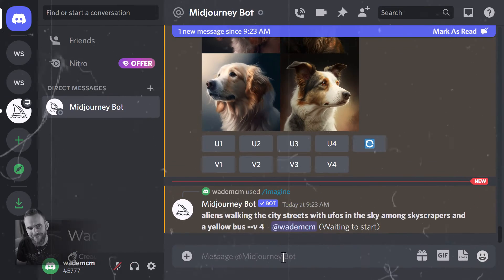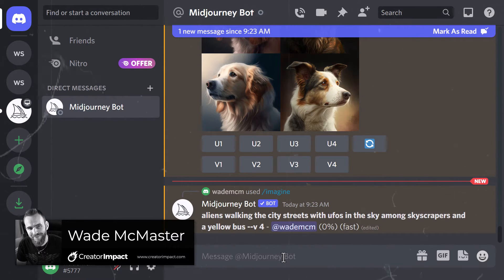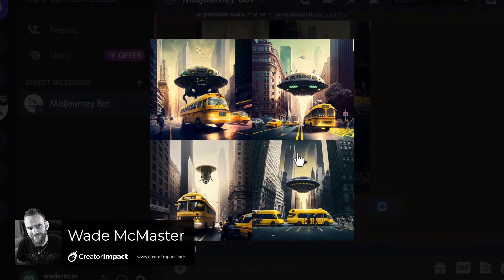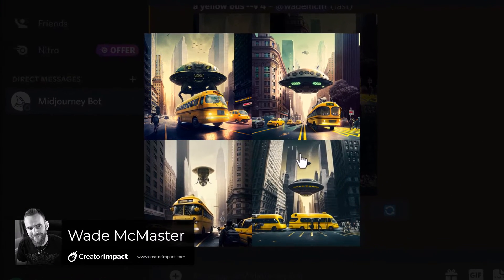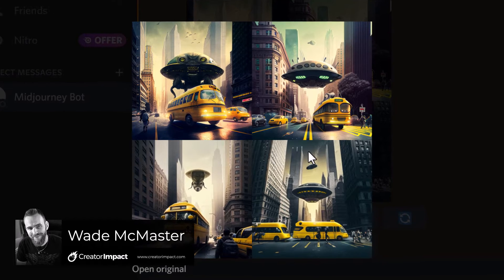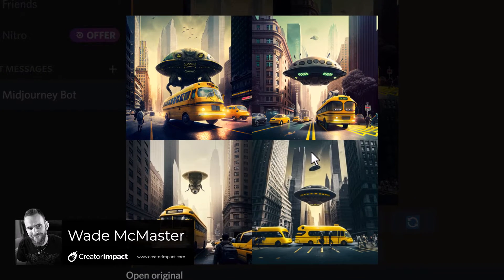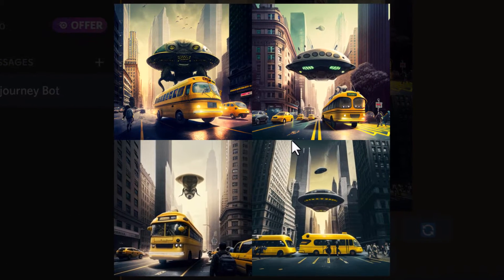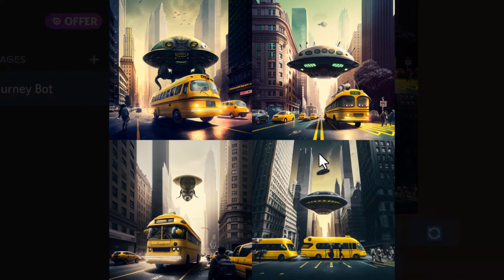I've typed this into Midjourney where I want to create a scene in the city filled with aliens and skyscrapers and a yellow bus, UFOs, all that kind of thing, and this is the result that I get.